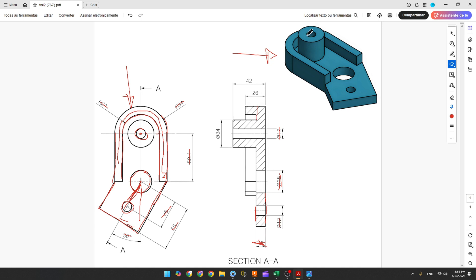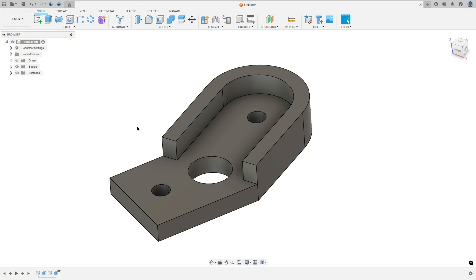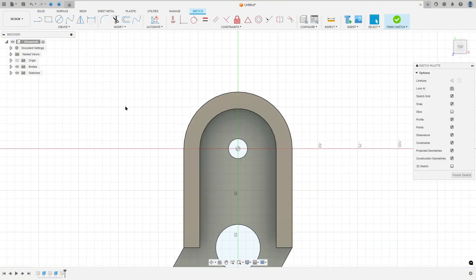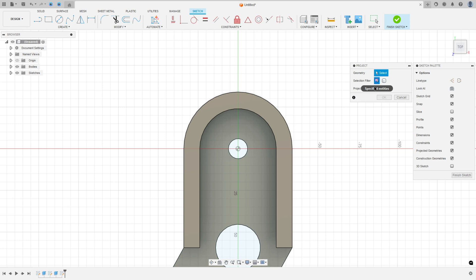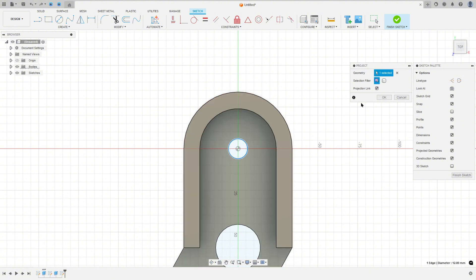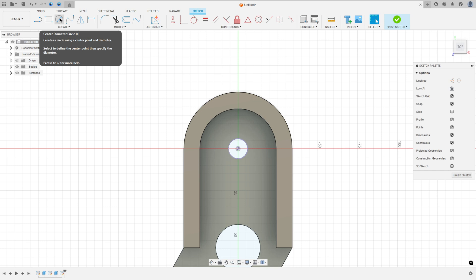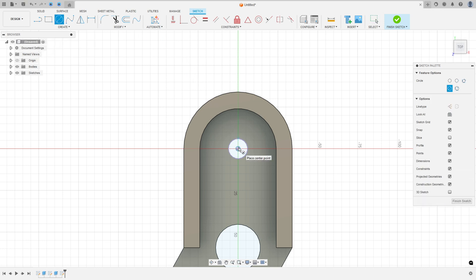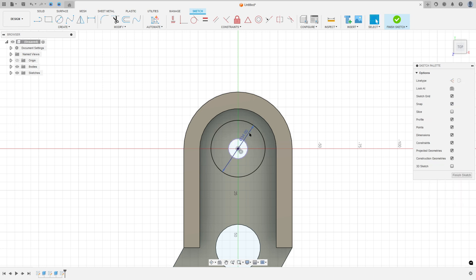Now let's create this cylinder. This cylinder has 34 millimeters of diameter and has a hole with 12 millimeters. Go to Create a Sketch, select this face. Go to Create, Project/Include, Project — select this circle and press OK. Select Center Diameter Circle, click here, and make a circle with 34 millimeters of diameter.